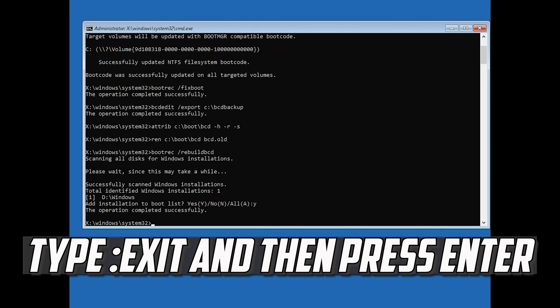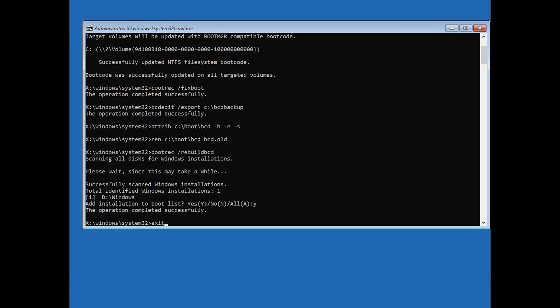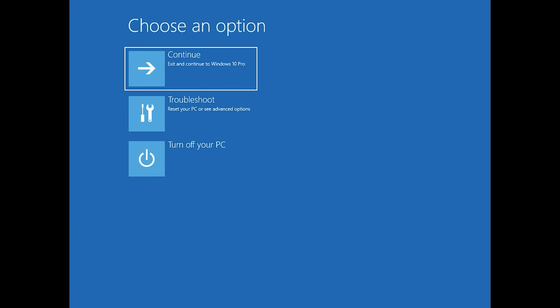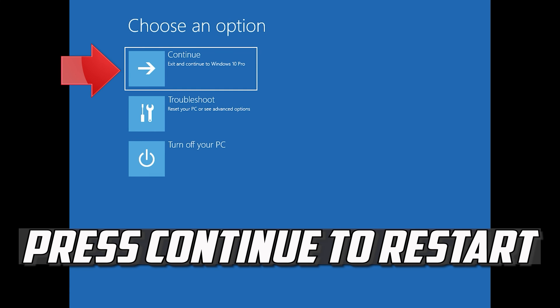Type Exit and then press Enter. Press Continue to Restart.